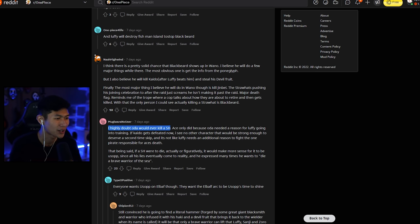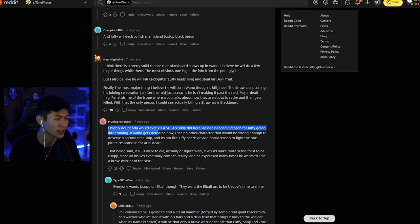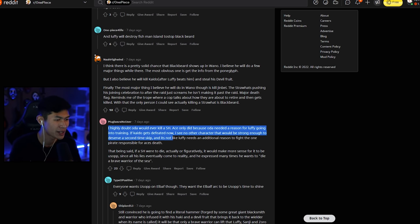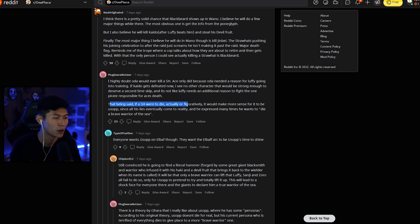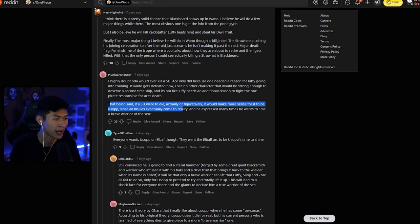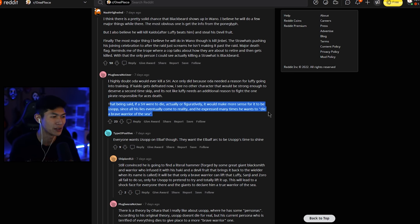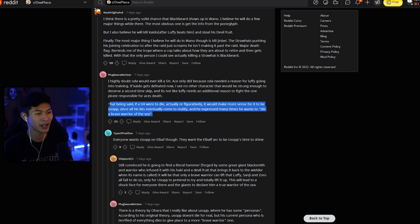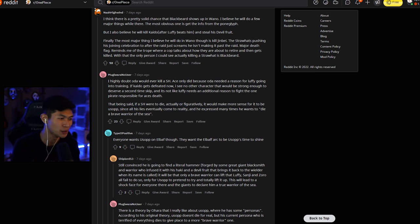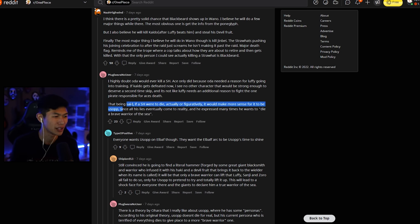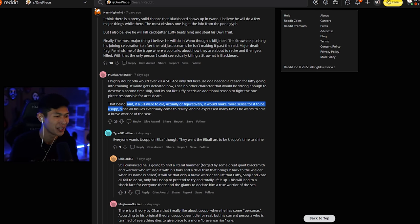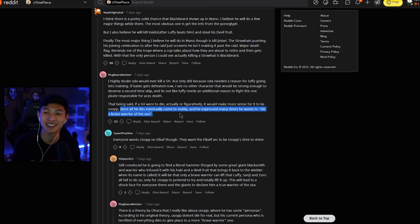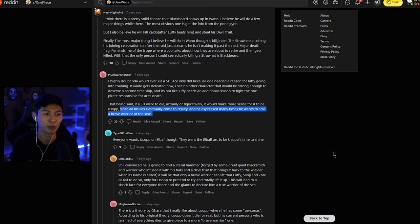And then this guy kind of disputes it. He says, I highly doubt Oda would ever kill a Straw Hat. Ace only died because Oda needed a reason for Luffy going into training. If Kaido gets defeated now, I see no other character that would be strong enough to deserve a second time skip. And it's not like Luffy needs an additional reason to fight the one pirate responsible for Ace's death. That being said, if a Straw Hat were to die or actually, or figuratively, it would make more sense for it to be Usopp, since all his lies eventually come to reality. And he expressed many times he wants to die a brave warrior of the sea. The day Usopp dies is the day I cry. Like, I'm going to turn on this camera one day. Freaking bawling my eyes out. No. I love Usopp, dude. Usopp is hit or miss sometimes because he switches from a coward to a hero, like very often. So it's like, ah, woo, go Usopp. And then it's like, oh, ah, I don't want to watch him. But the times he does become a hero, the times Usopp does stand up and gives his amazing speeches are some of the best moments in One Piece.